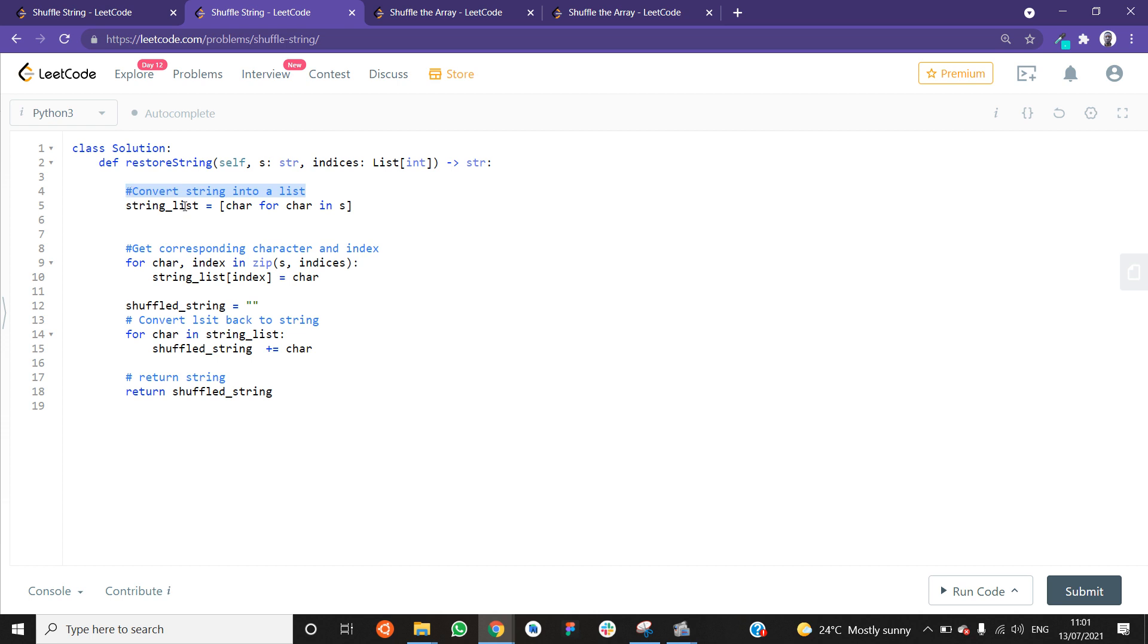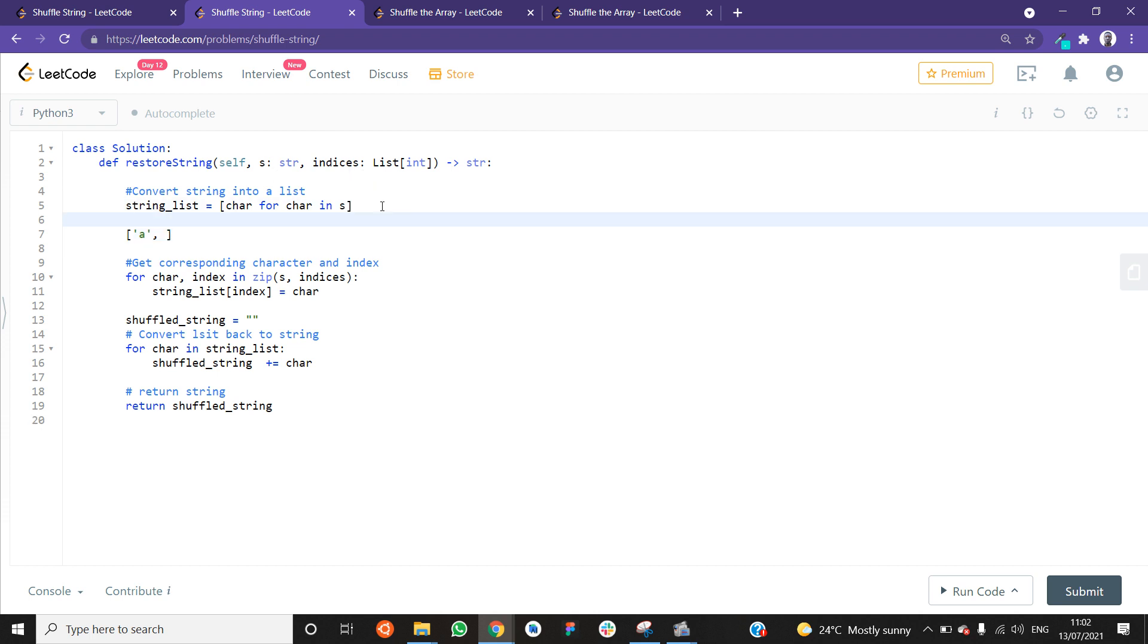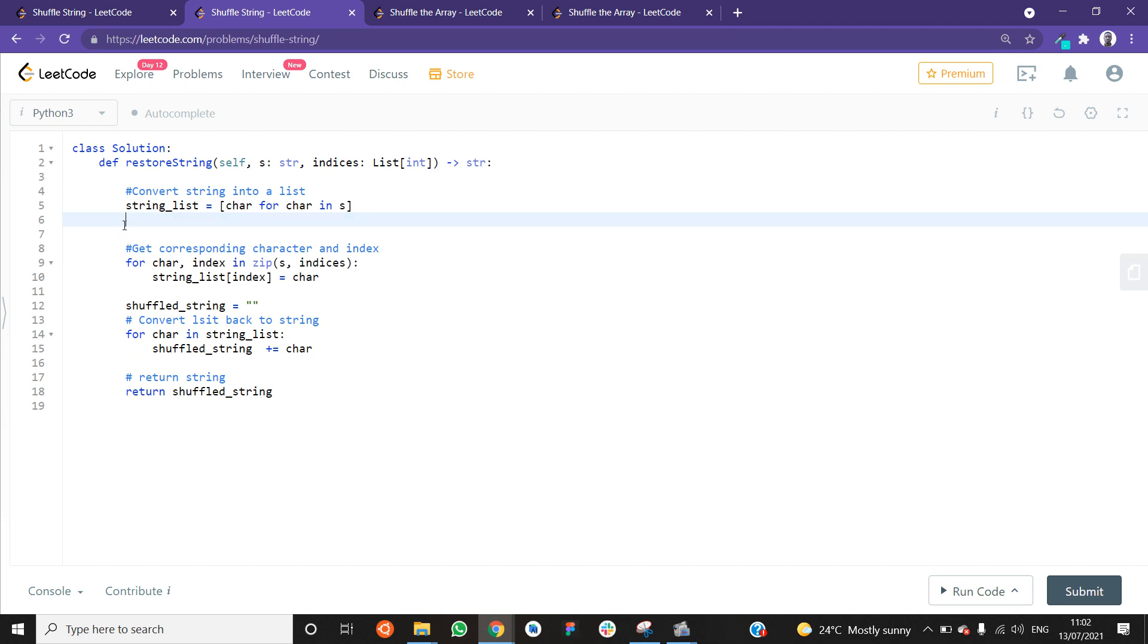I have a string called string list and I'm going through the string S and getting a character at a time and putting it in this list. At the end of the day, we're going to end up with a list of characters. If S, for example, if S was the string boy, this list is going to have B, O, and Y. That's what we're going to end up with. So we still have the string, but now it has been converted into a list.